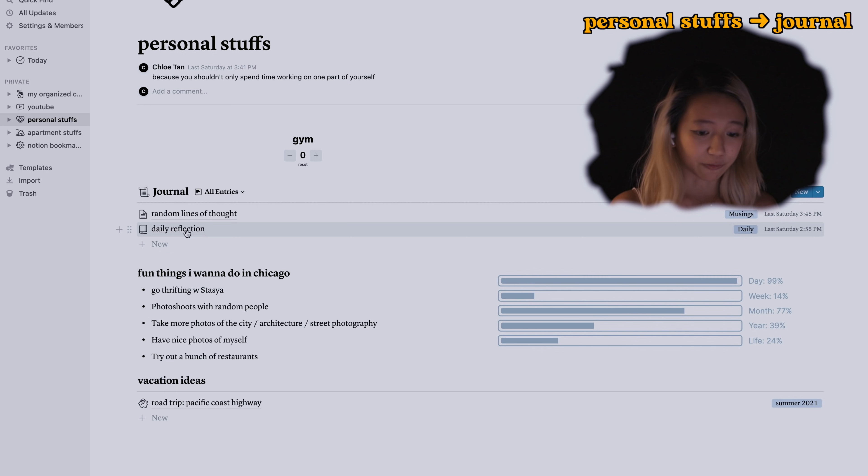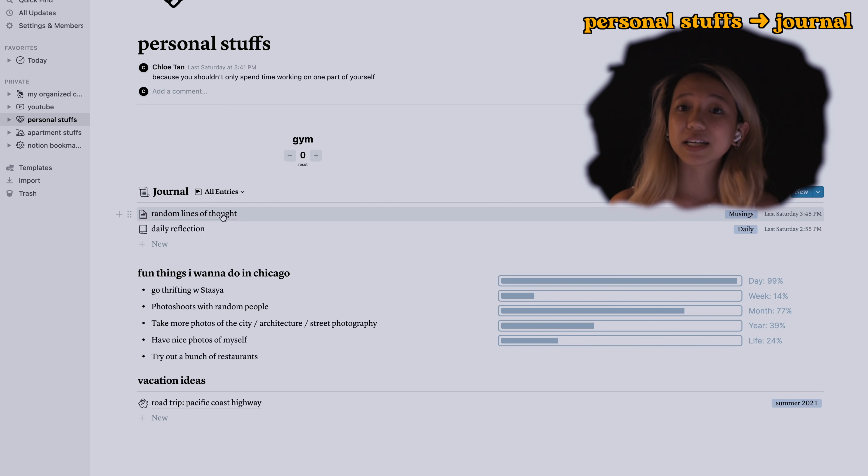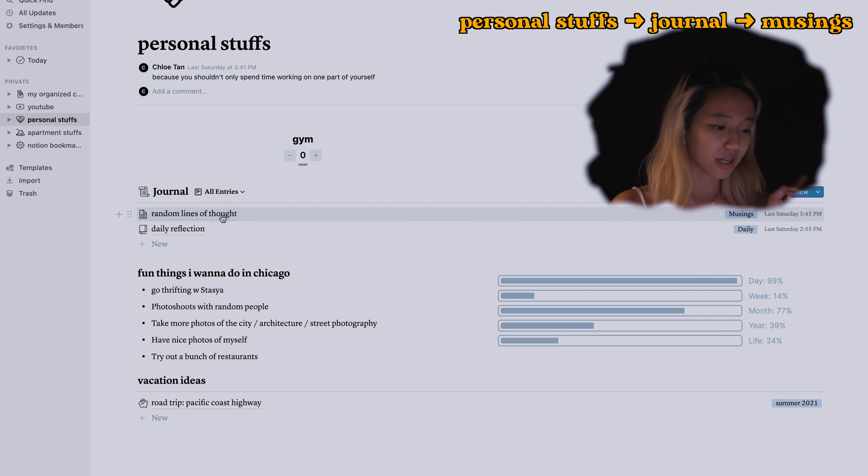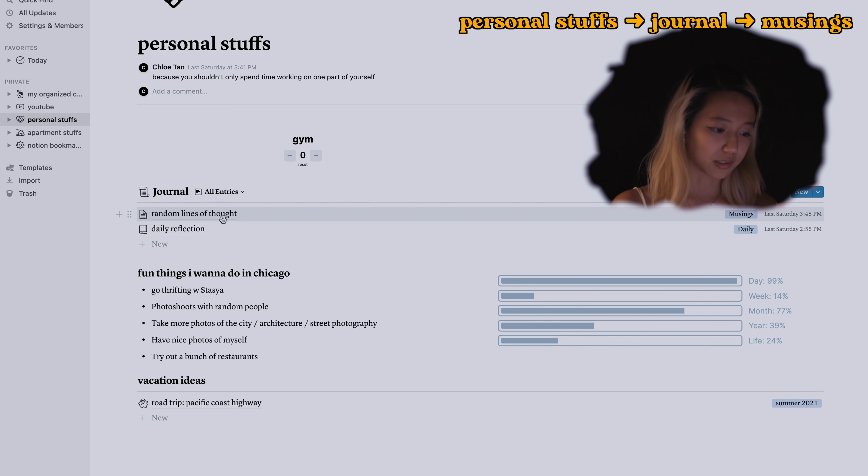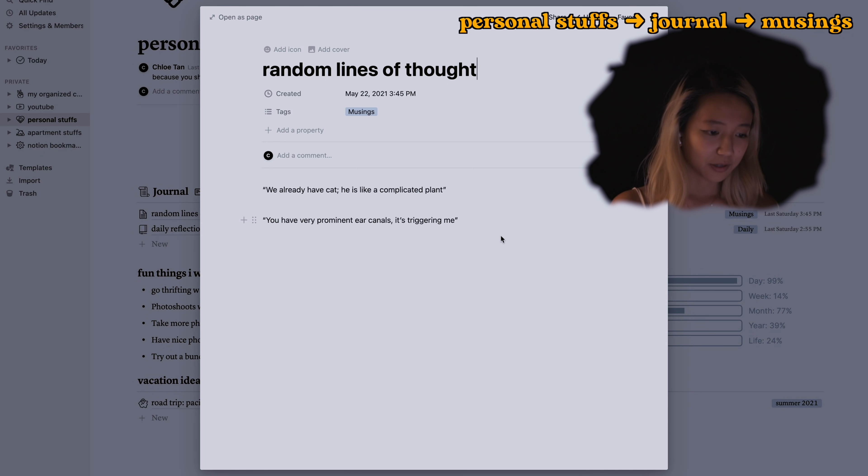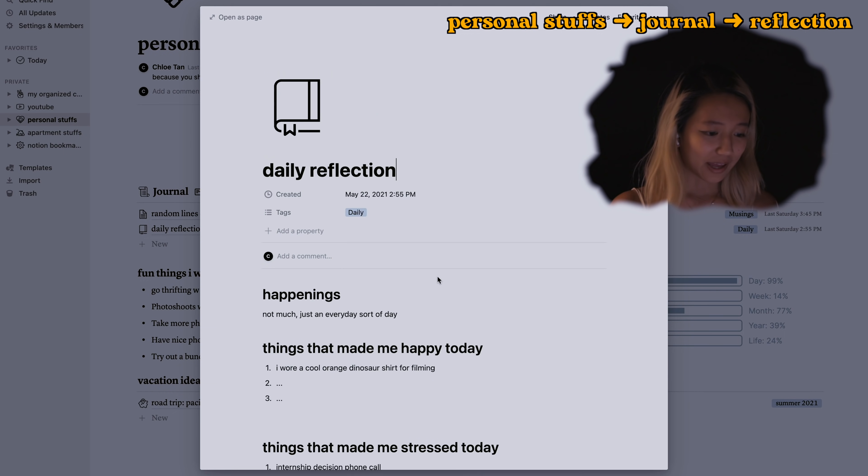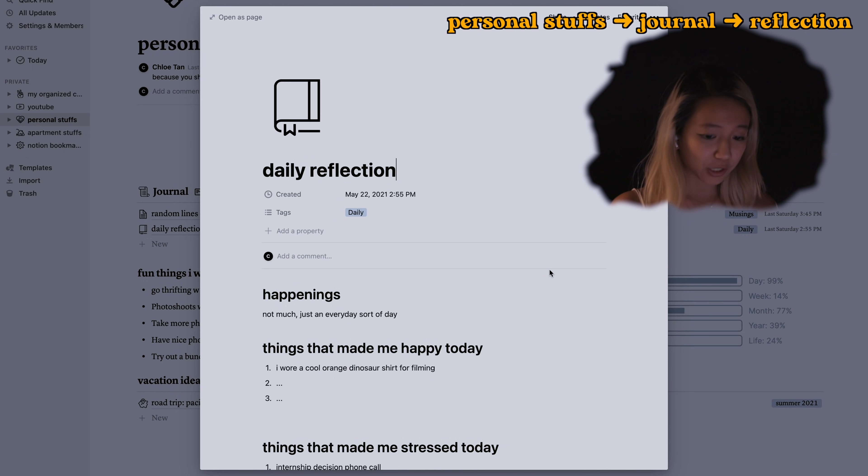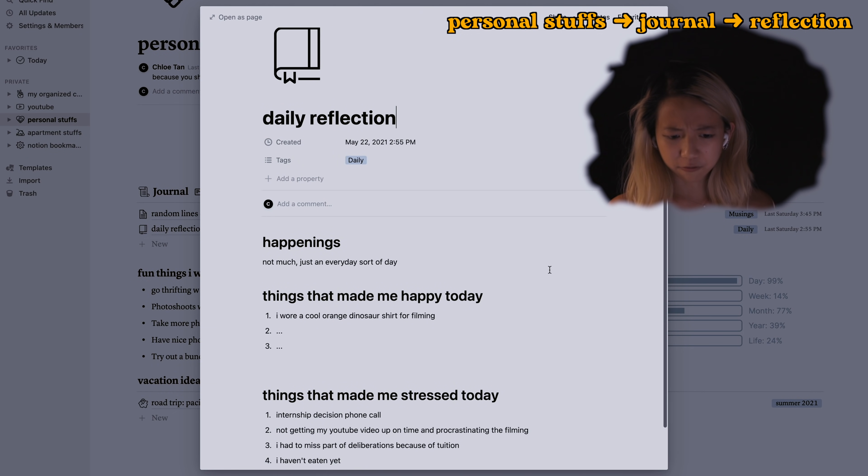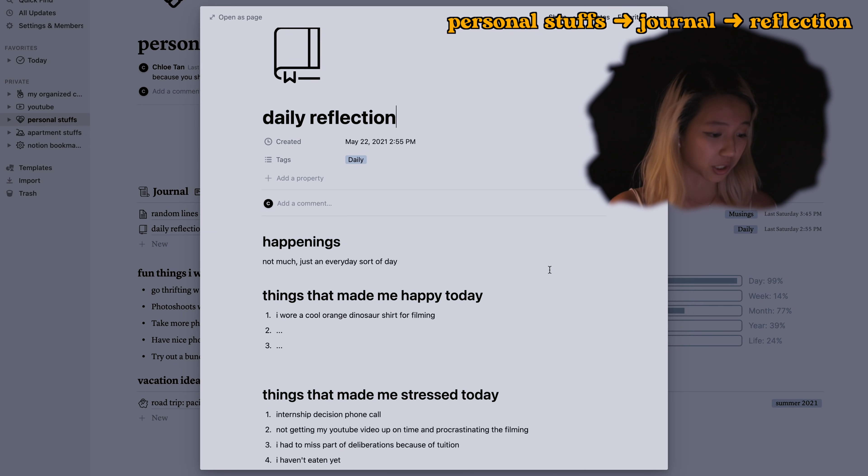I did kind of go ham on this page in terms of the plugins. I have three as you can see here. I have my journal entries and I have my daily reflection as well as random lines of thought. These are the two types of writings.